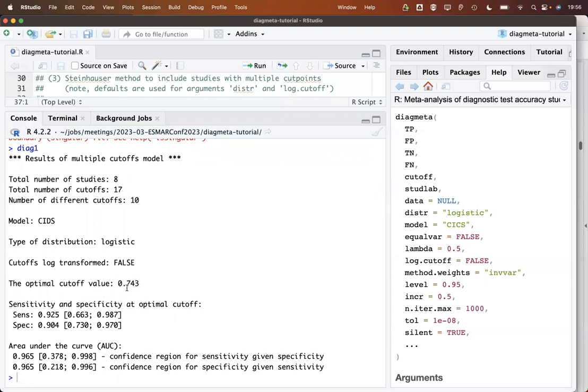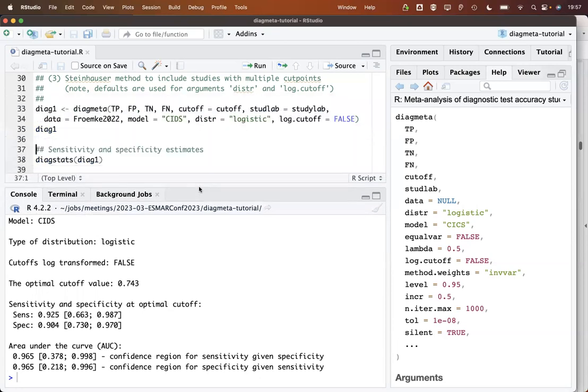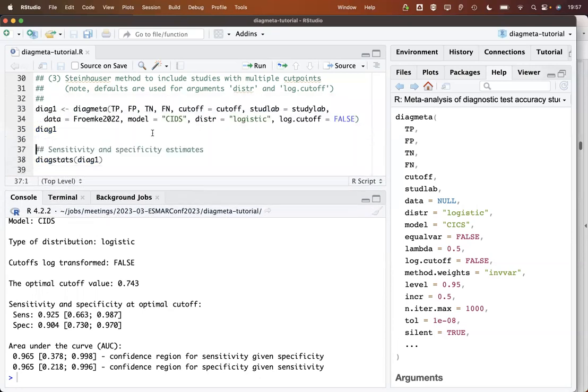This is the first result. The optimal cutoff value is 0.743. We get then also the sensitivity and specificity estimates with confidence intervals for this optimal cutoff. And also the area under the curve for confidence region either for the sensitivity given specificity or the other way around. The AUC value is always the same. It's very high as we can see here. The confidence intervals are somewhat different.